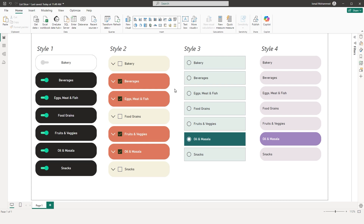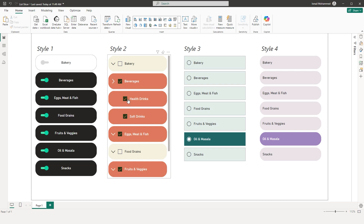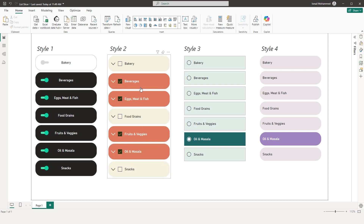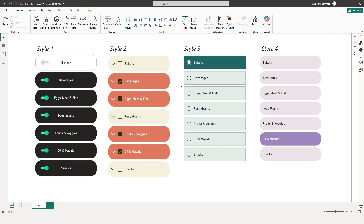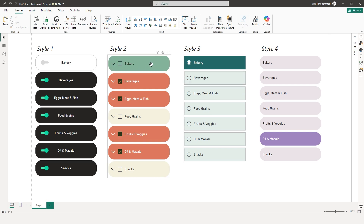Now let's take a look at Style 2. I have square checkboxes here and also a chevron denoting that there's hierarchy within that particular category. I have selected a different selection color, and when I hover over these categories I get a different hover color. The next style is rectangular in shape instead of the rounded corners used in Style 2.